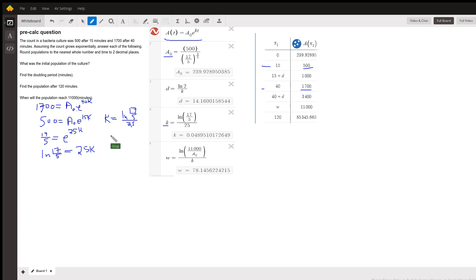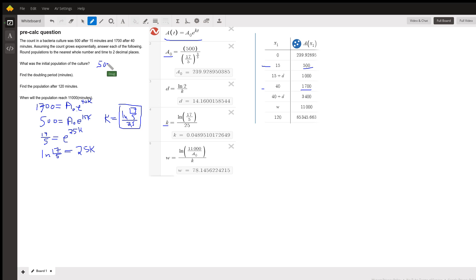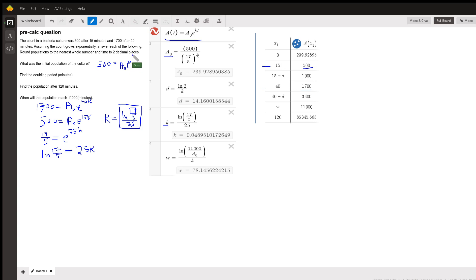Now to find the initial value, I have to put this value in for k in one of these two equations and solve for A sub 0. So if I put that value in for k, I'll do it right here. 500 equals A sub 0 times E to the k, which is the log of 17 fifths.